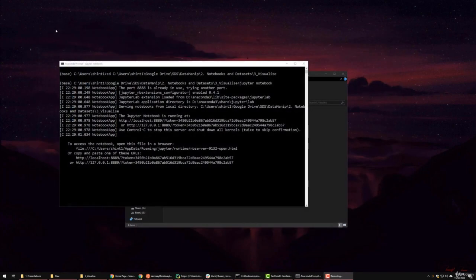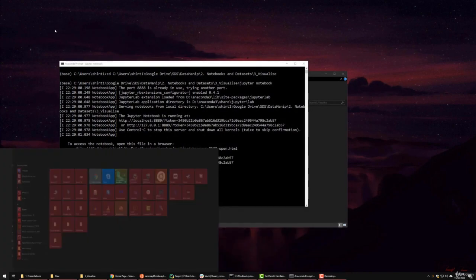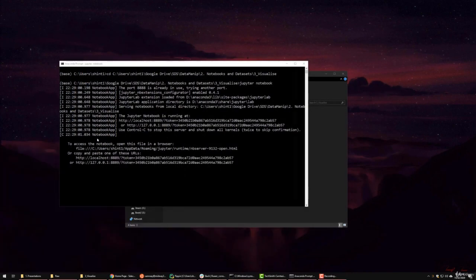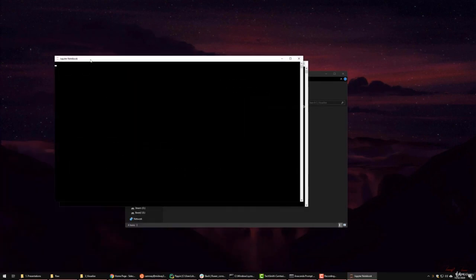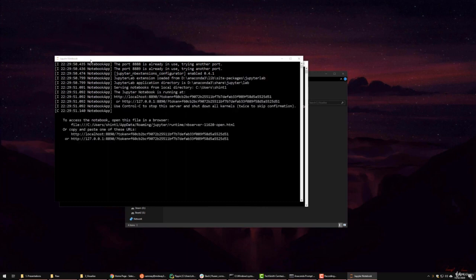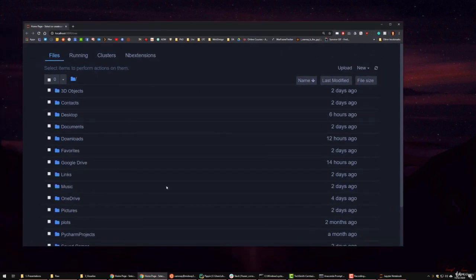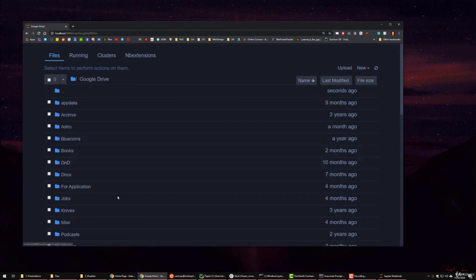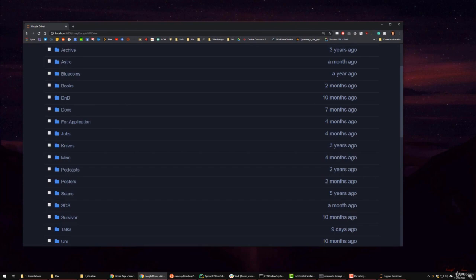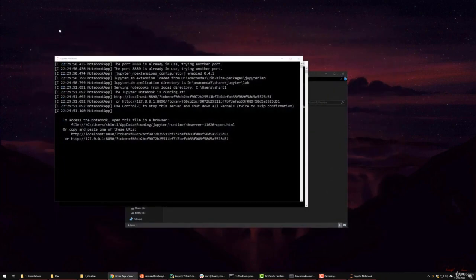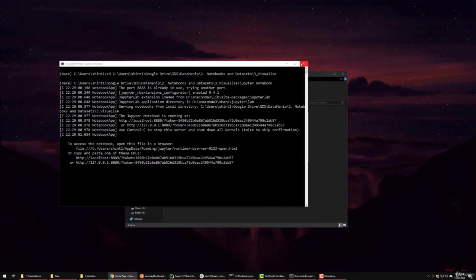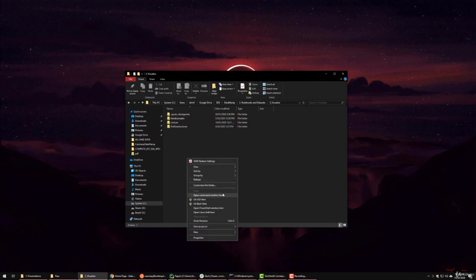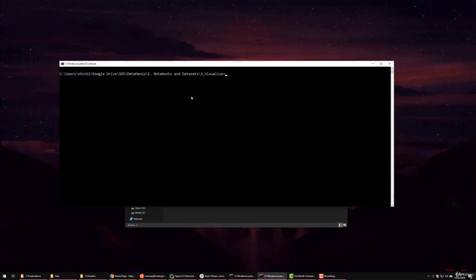And for the final way of doing it, we can simply run Jupyter Notebook directly from the installation. You'll notice it'll start up, and you'll see that it has started in our home directory, not the directory we opened it. But I know where mine is, it's in Google Drive. I go through a bunch of my files, and then I find the right directory.